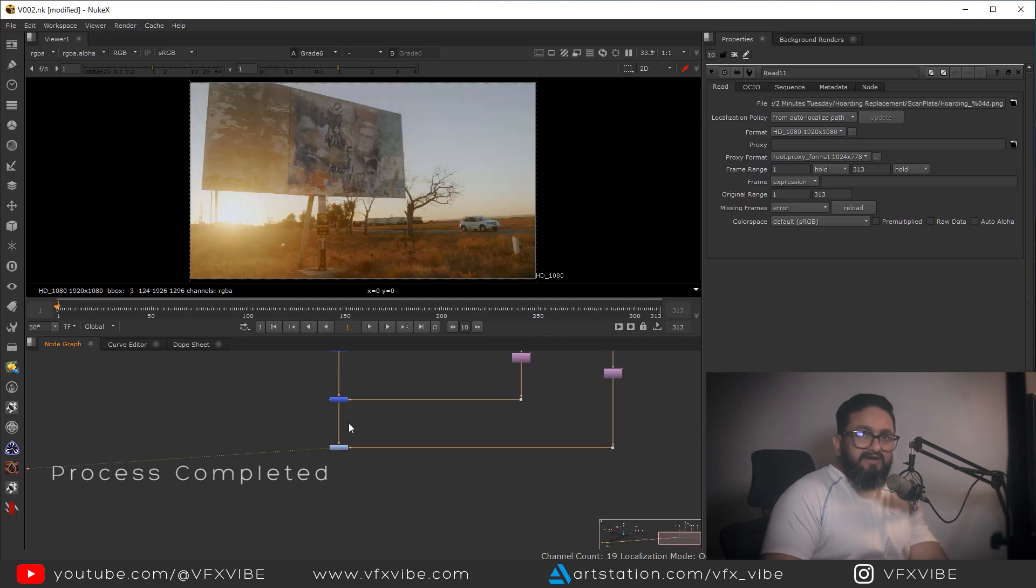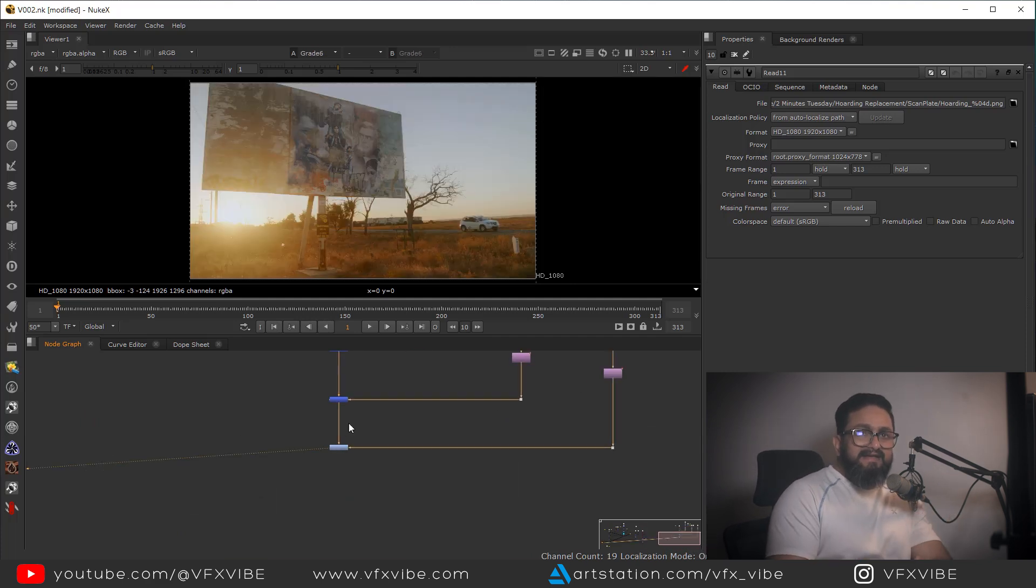Already I have made one video where I showed you how we can use a gizmo to do that, but in this way you don't need any gizmo and your work will be done very quickly. Just you have to take care that you have to replace your backward slash with forward slash.